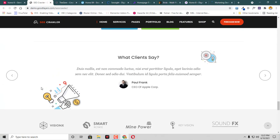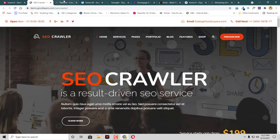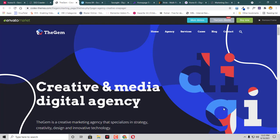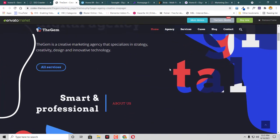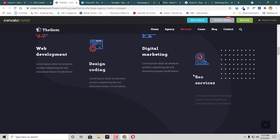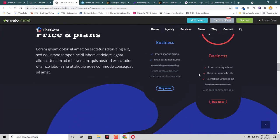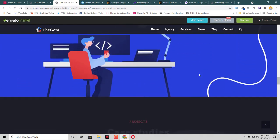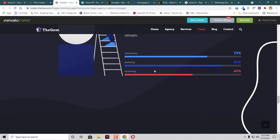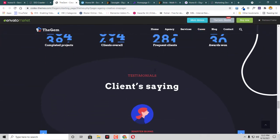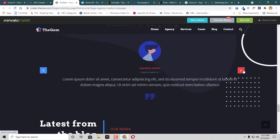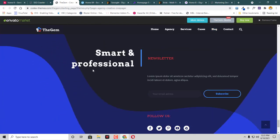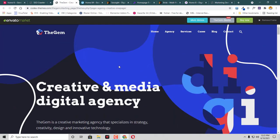We already had a look at SEO Crawler. This is The Gem. This is really a very beautiful template for any website. The colors are really good, animations are good, and it looks super professional as well. Some testimonial tabs are here, then we have logo section and features. This looks very beautiful.